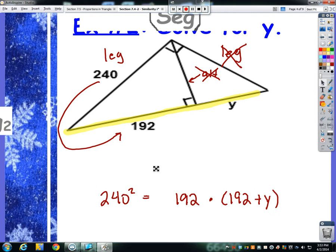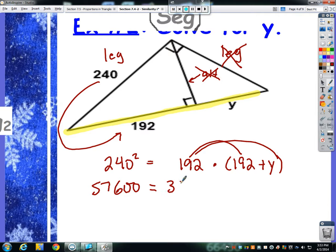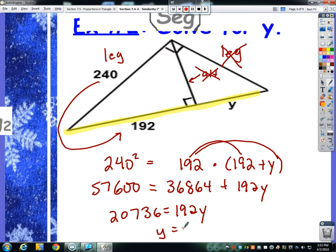I'm not great at multiplying those large numbers, but 240 squared is 57,600. Then I need to distribute 192: 192 squared is 36,864, plus 192y. Subtracting 36,864 gives 20,736 equals 192y. Dividing by 192 gives y equals 108. You might ask if there was an easier way — not really. You're pretty much stuck dealing with those large numbers.